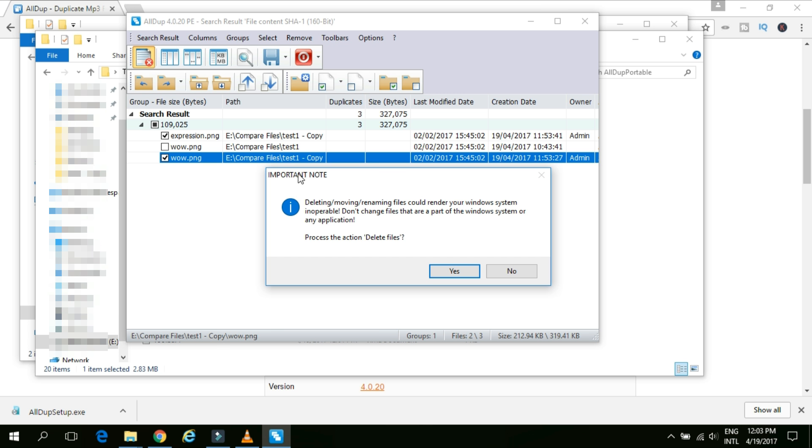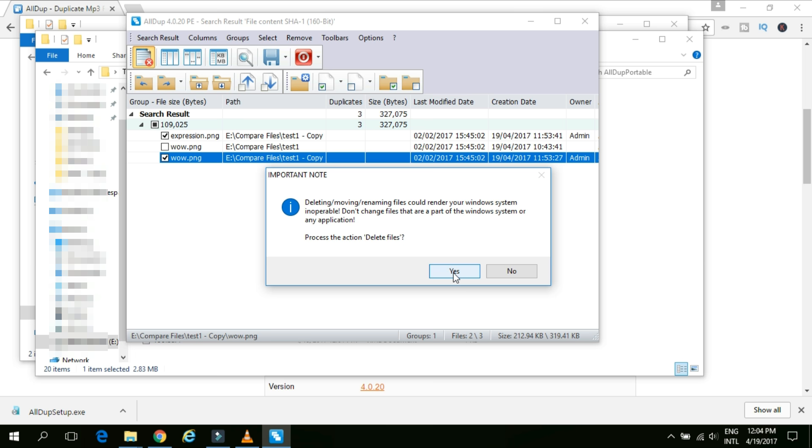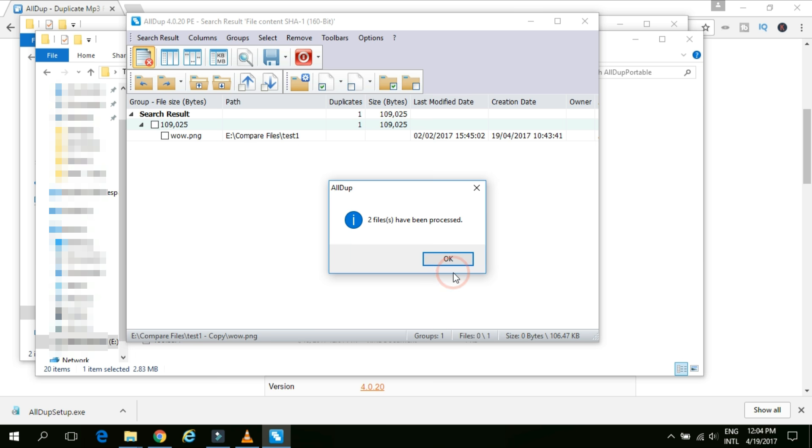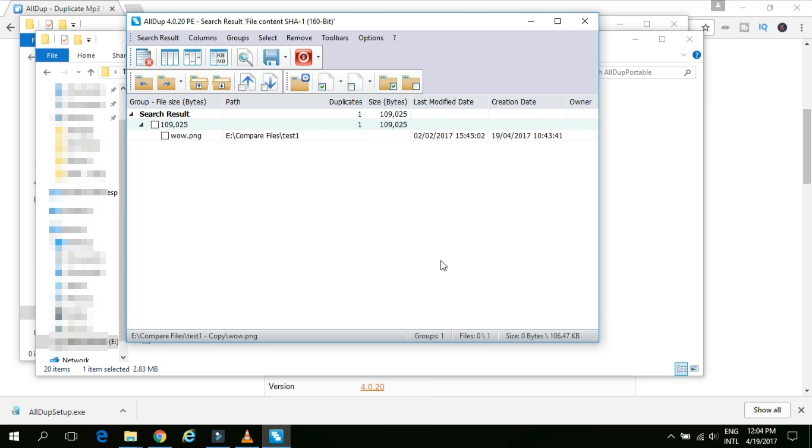This is a check mark. Show file protection note so that the system will give you prompt before deleting those files. And I will click on the OK button. Okay, now here is a warning. Deleting the files could render your Windows screen inoperable. Don't change files that are the part of Windows system or any application. So it is giving you a prompt not to choose any Windows system or OS related files which can make your computer to stop working. So if you are confirmed like these files are of no use, these are duplicate content and they are not related to your OS or Windows system, then you just can go and proceed with the deleting files by simply clicking this Yes button. Okay, now it's showing two files have been processed. That means they are already removed from my PC.